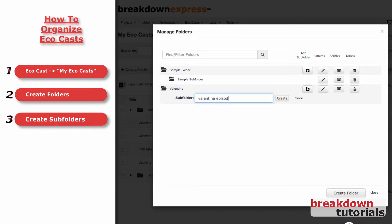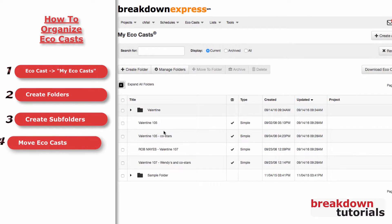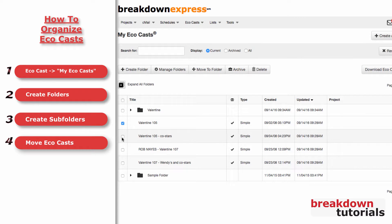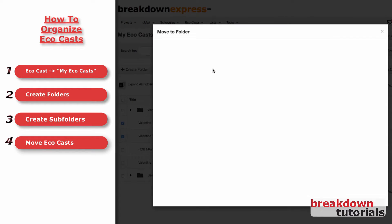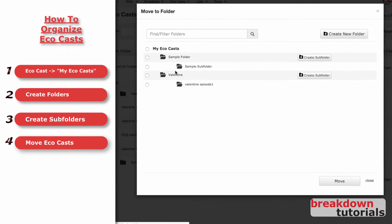Now, you can move your Ecocasts into folders or subfolders. Just check off one or more Ecocasts and click Move to Folder. Choose the destination and click Move.